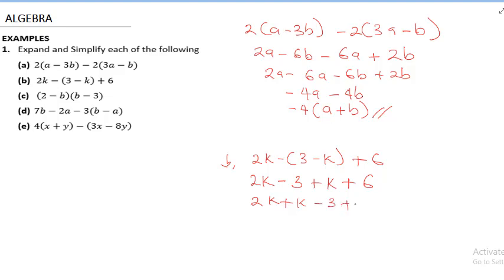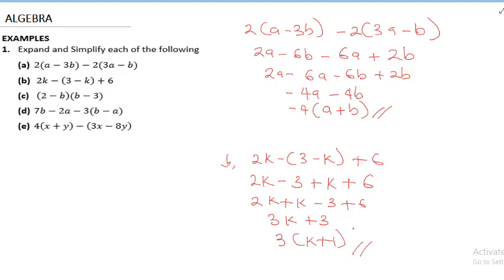Collecting like terms: 2k + k − 3 + 6. So 2k + k gives 3k, and minus 3 + 6 gives plus 3. The answer is 3k + 3. You can also factorize 3 out to get 3(k + 1). That is the final answer for question b.